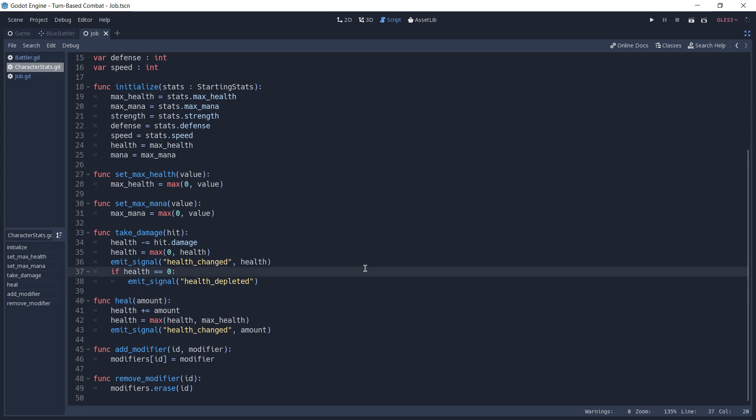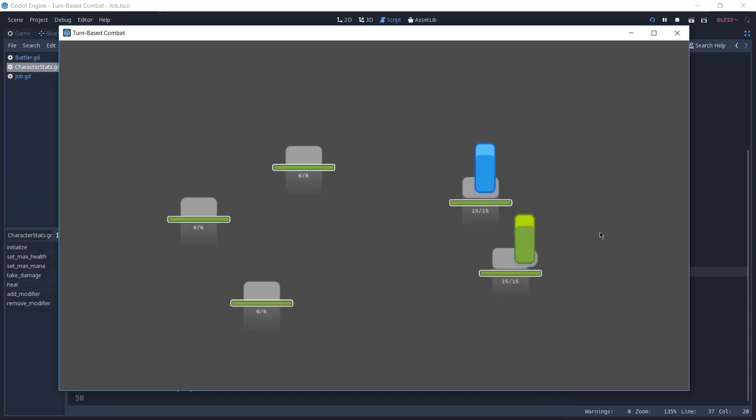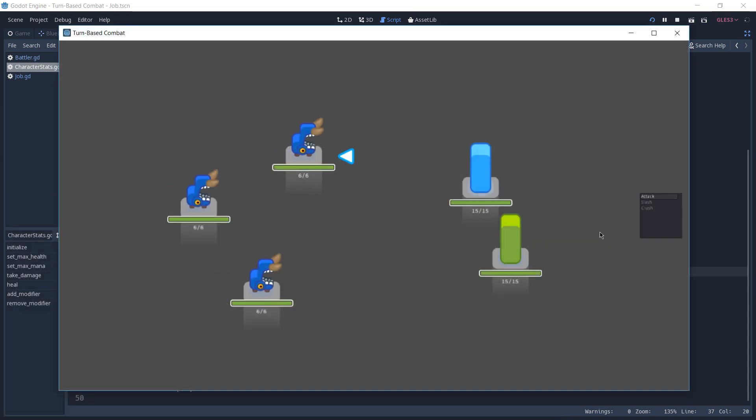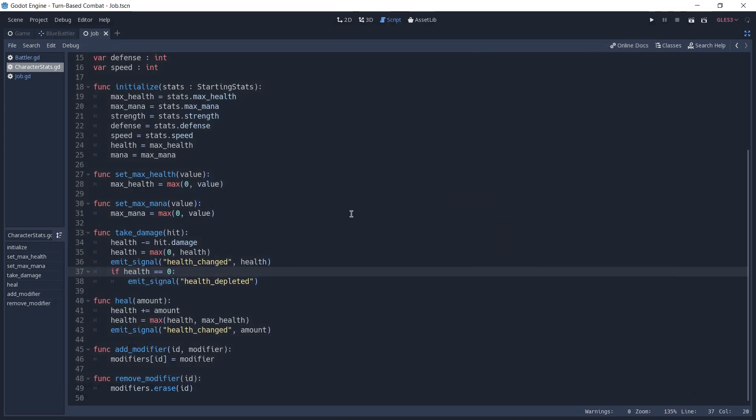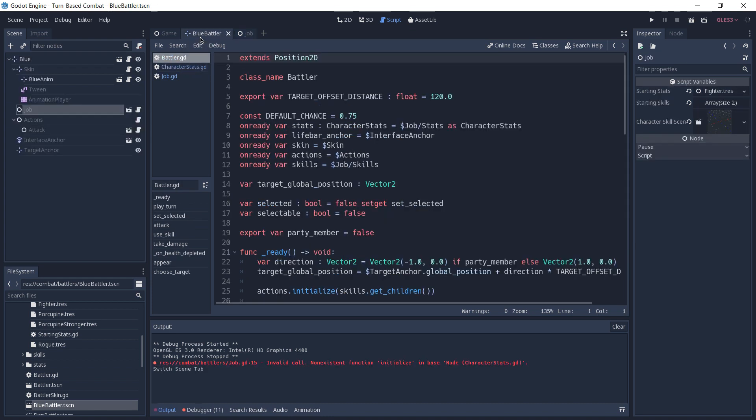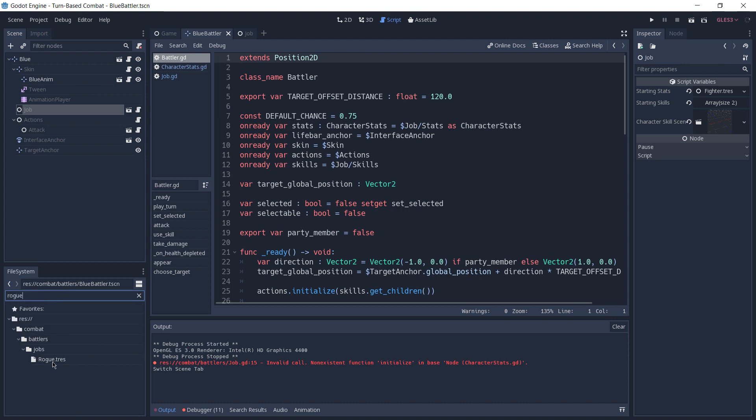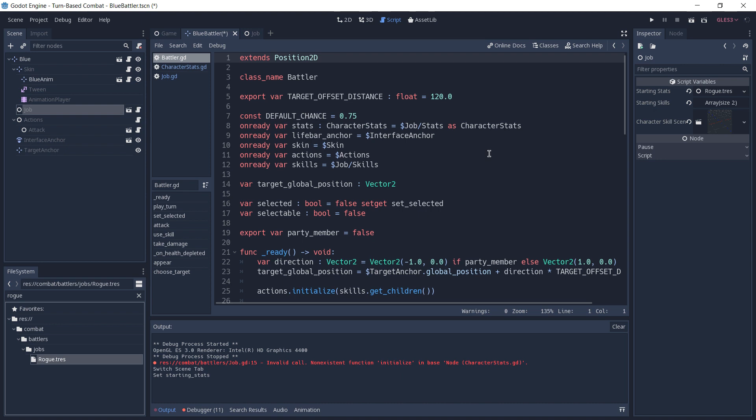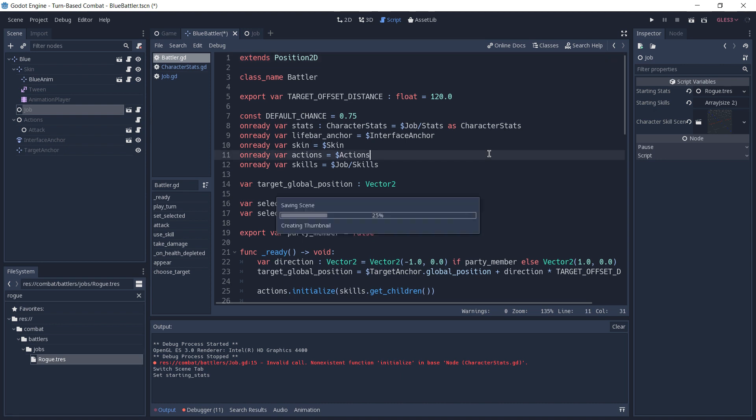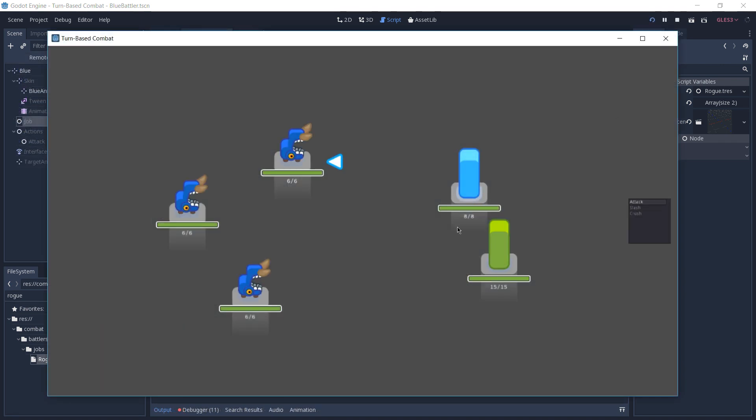Just to show you how powerful this approach is, I'm going to play the game by pressing F5. And when the game starts, you can see that each of the players have 15 of health. If you remember, the rook that we created before has only 8 points of health. So if I go back to the blue battler scene and with the job node selected, I search for the Rook resource and drag and drop it to our starting stats. Play the game again. You can see that now the blue battler has only 8 points of health, the same amount that we specified on our resource.